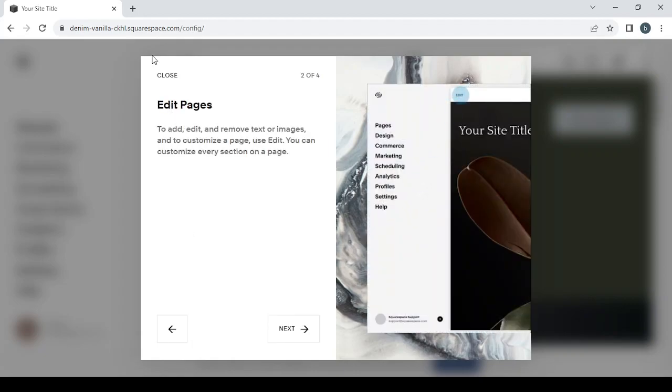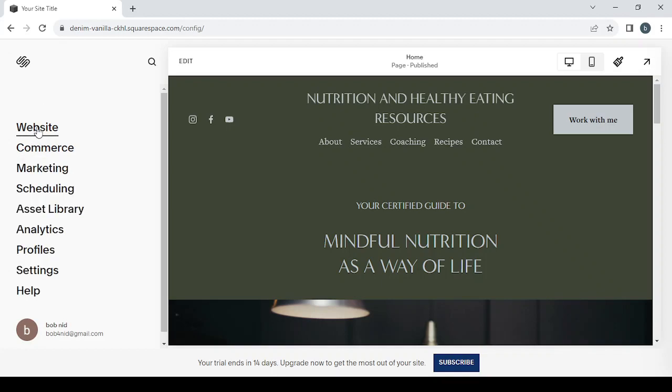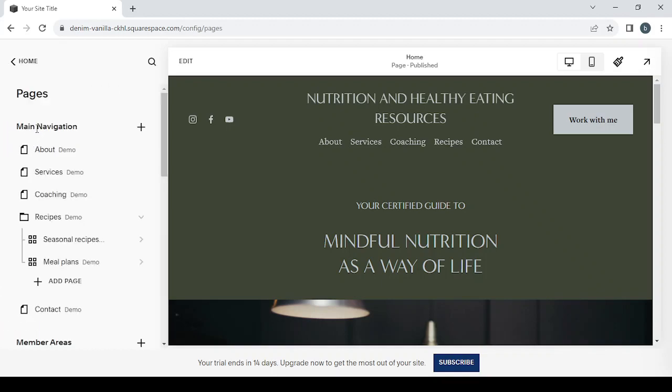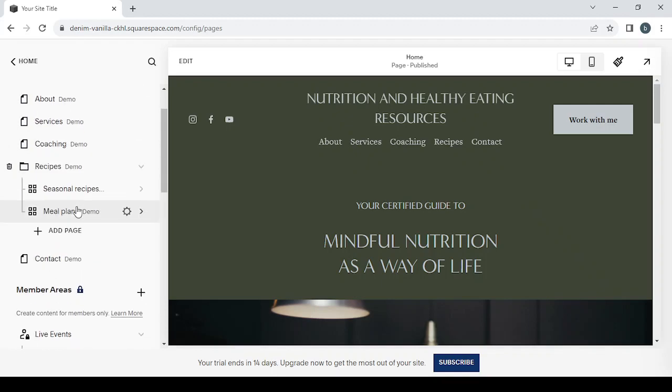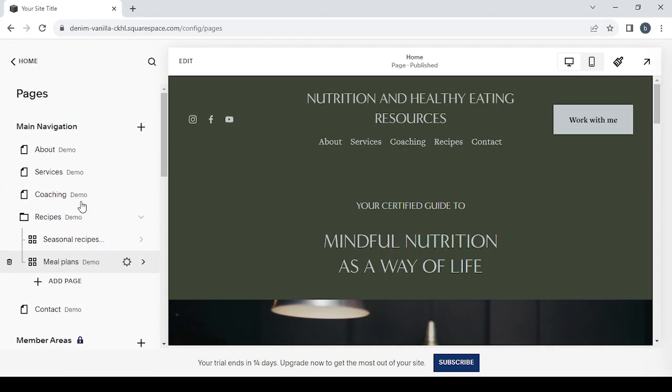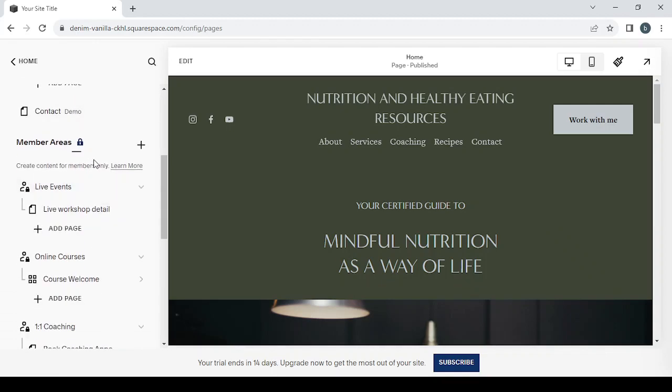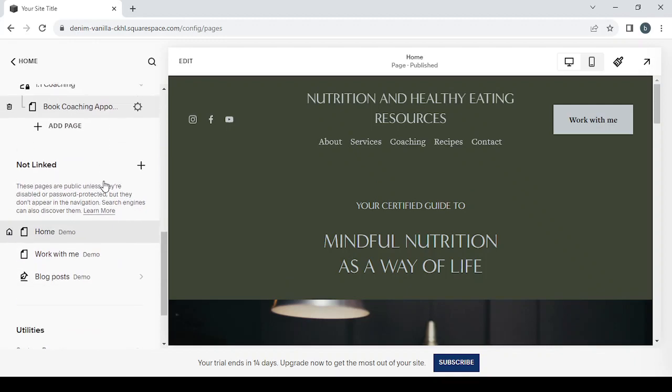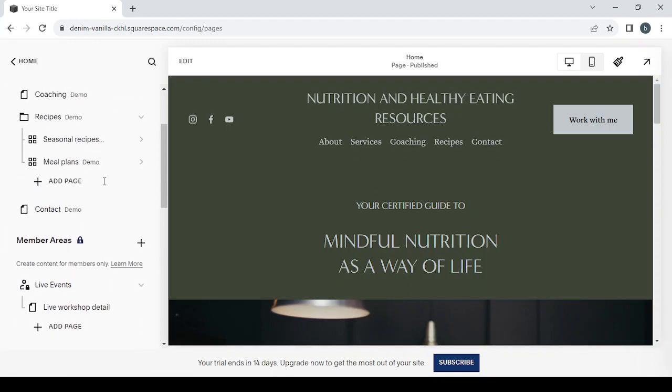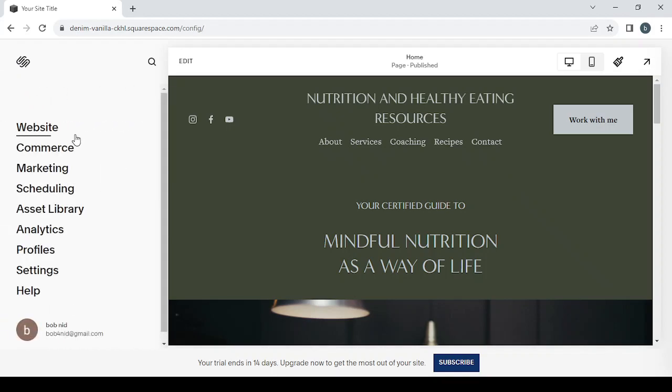Then close this tab so we don't need them anymore. On our left, you can see some sections, and I'm going to explain every section for you to make it obvious. Let's start with the website by clicking on it. In this section, you can create new pages or you can adjust the ones that you already have or you can delete them if you don't like them anymore. You can also change the members area, the member areas as you can see, the live events, live workshop details, one-on-one coaching. You can play with all these pages.